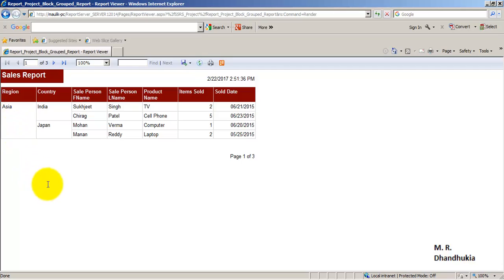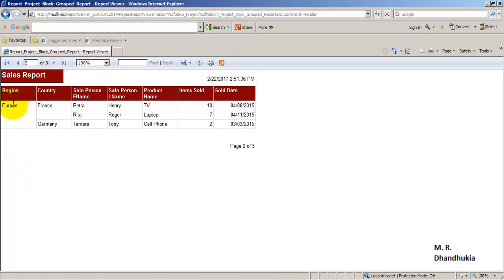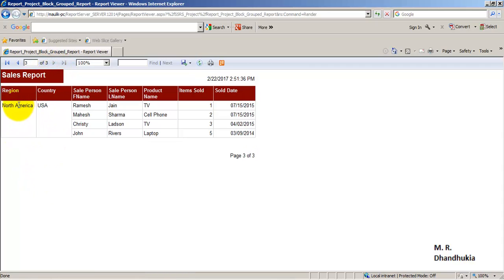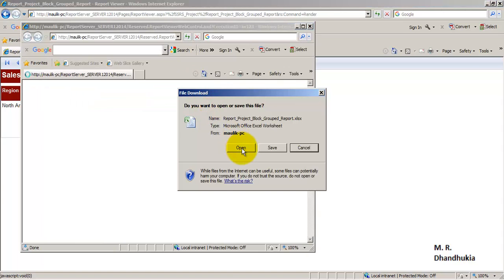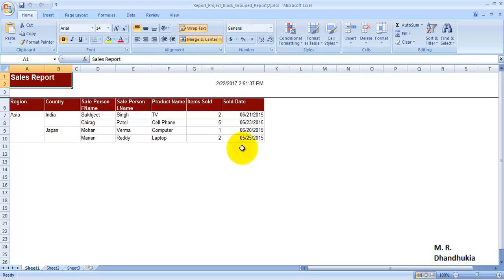On the first page we get data of Asia, on the second page we get data of Europe, and on the third page we get data of North America. Let us export this report to Excel and see what we get.